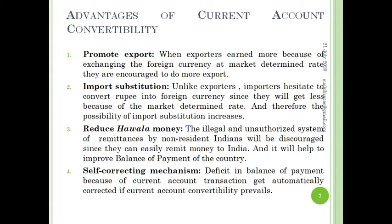Advantage number three: reduce hawala money. The illegal and unauthorized system of remittances by non-resident Indians will be discouraged, since they can easily remit money to India through legitimate channels. This will help to improve the balance of payments of the country.